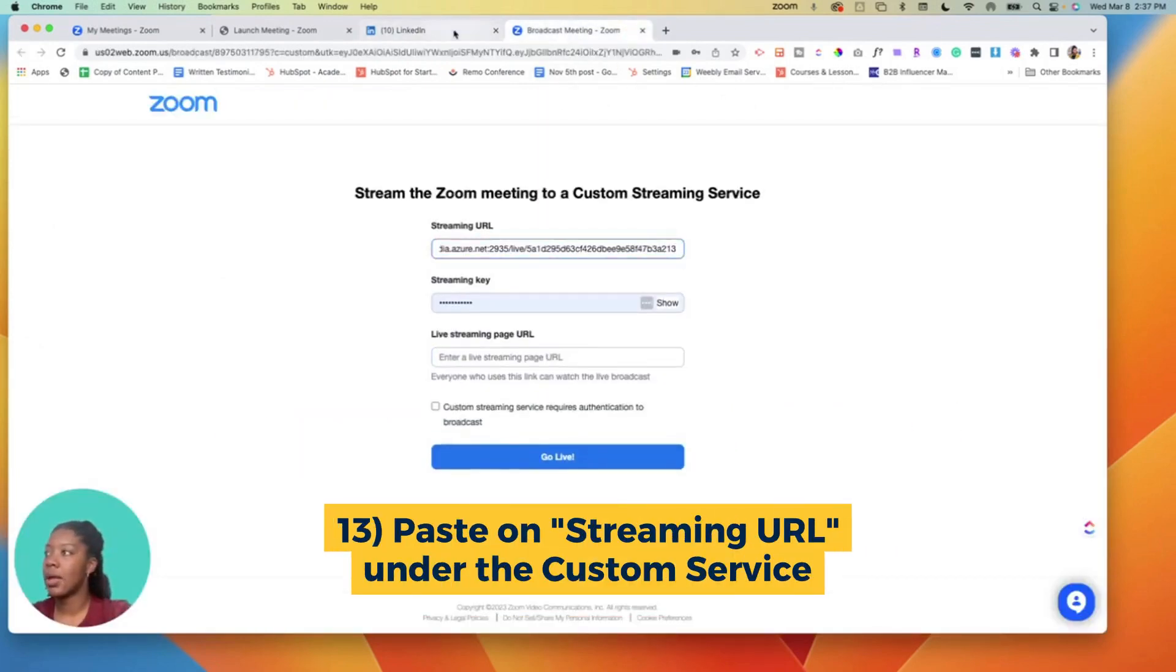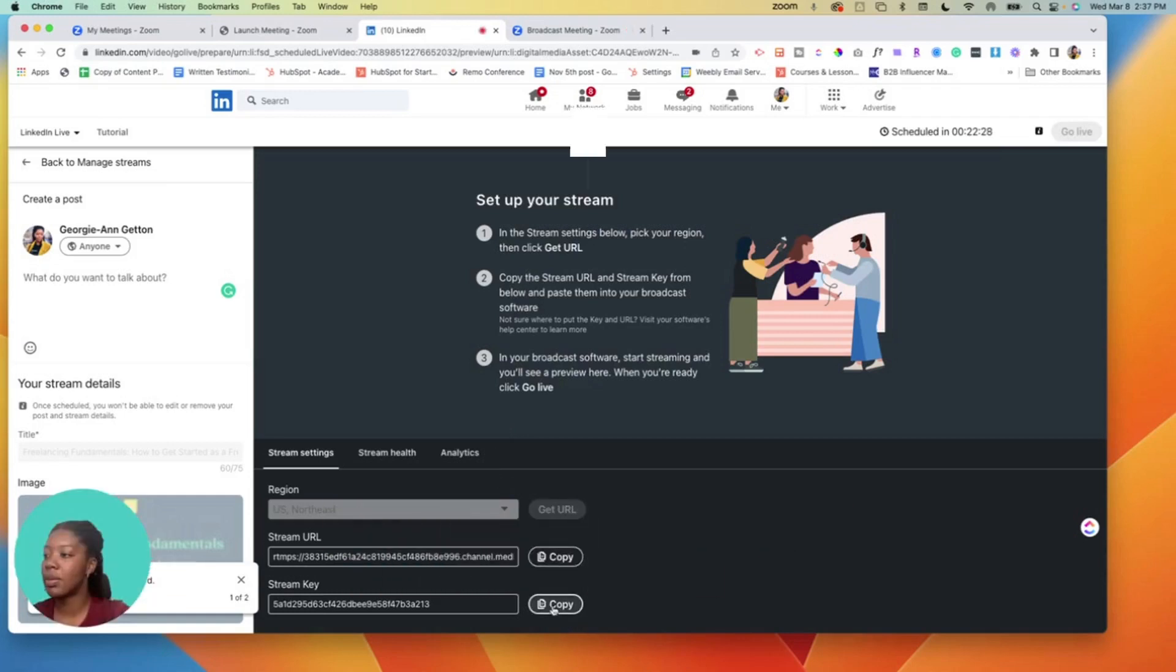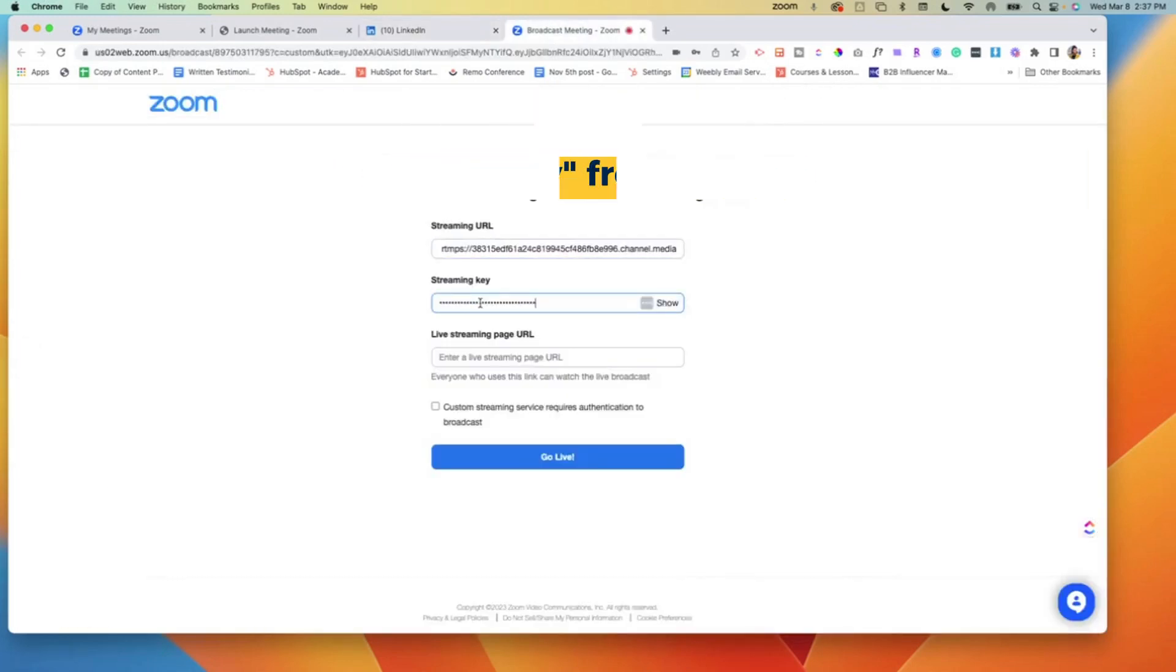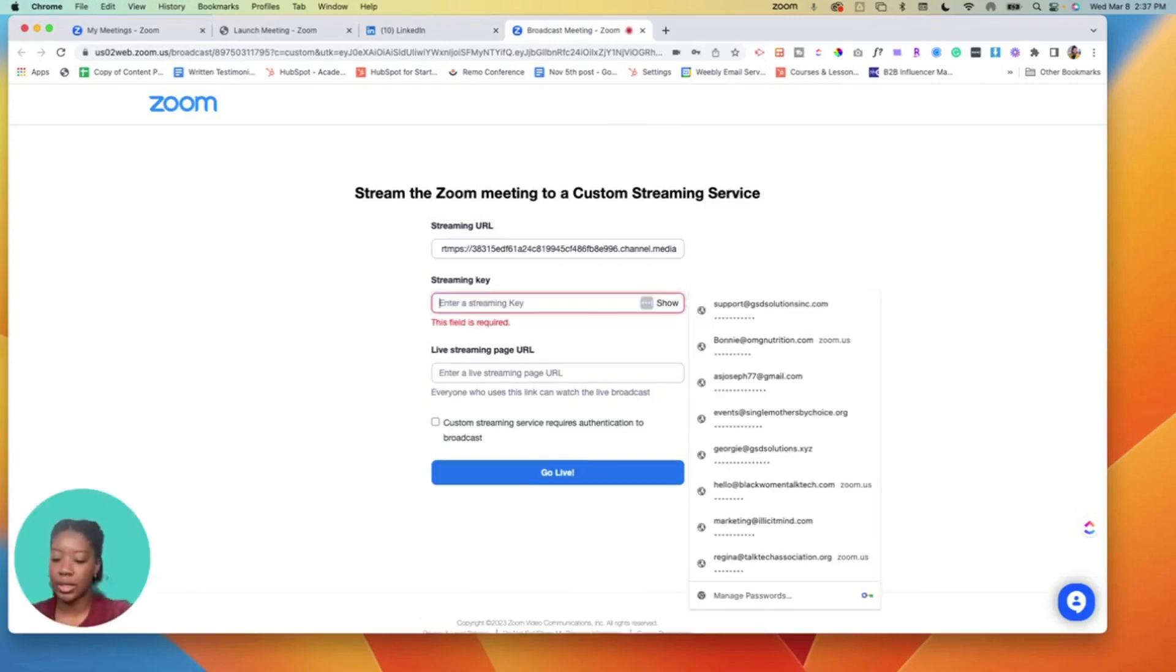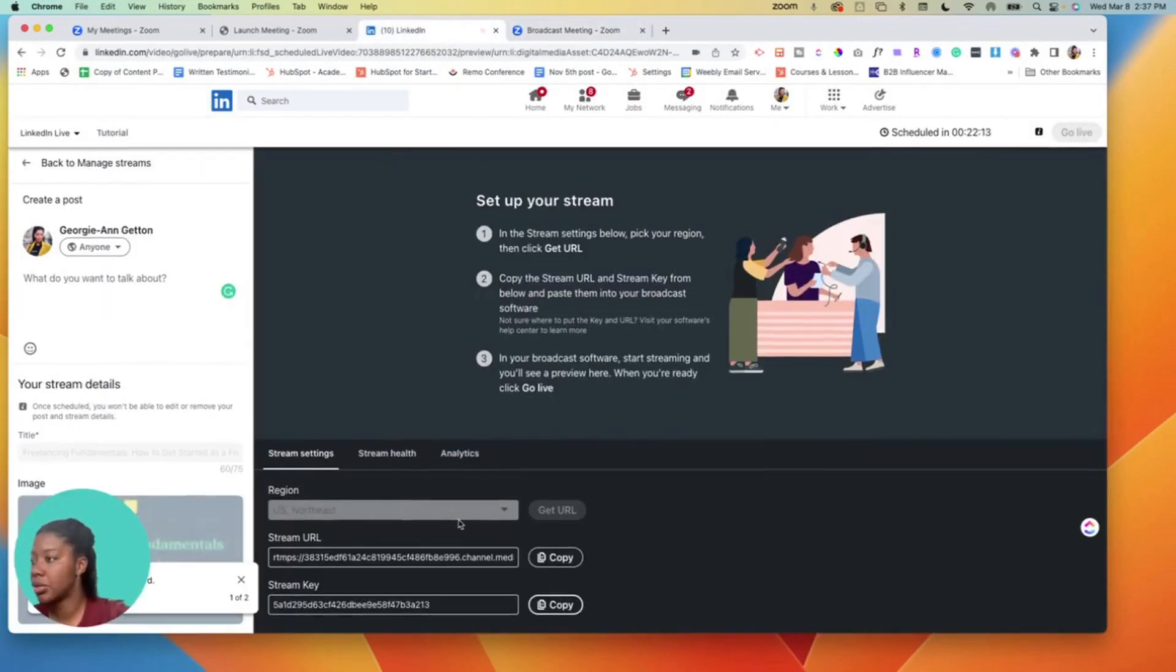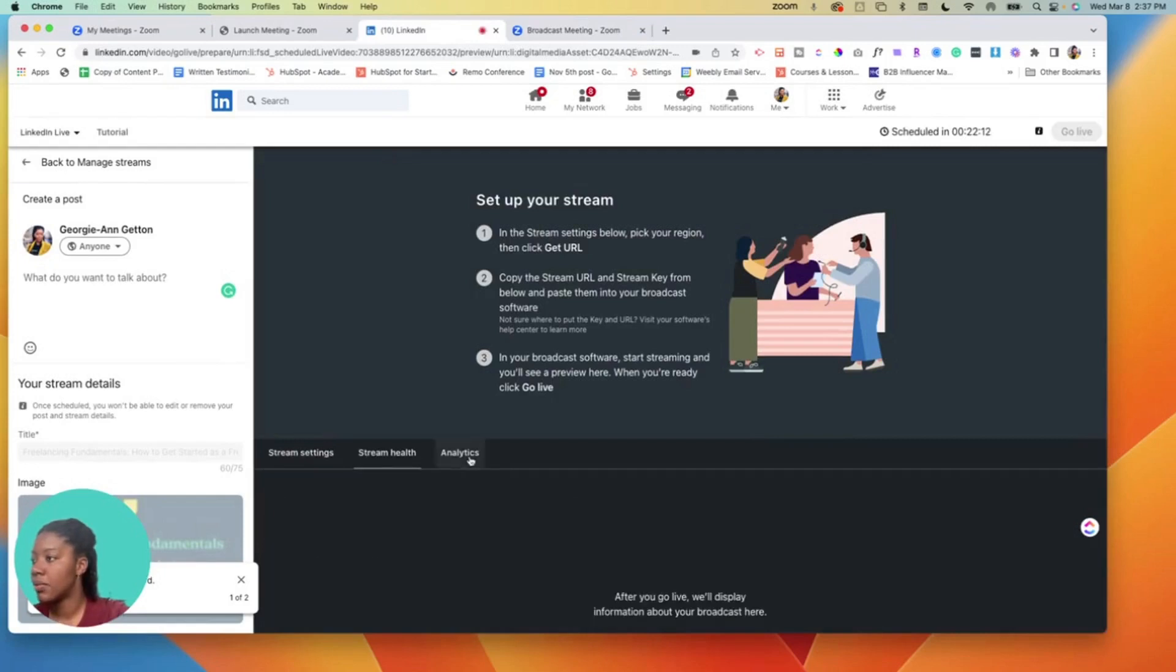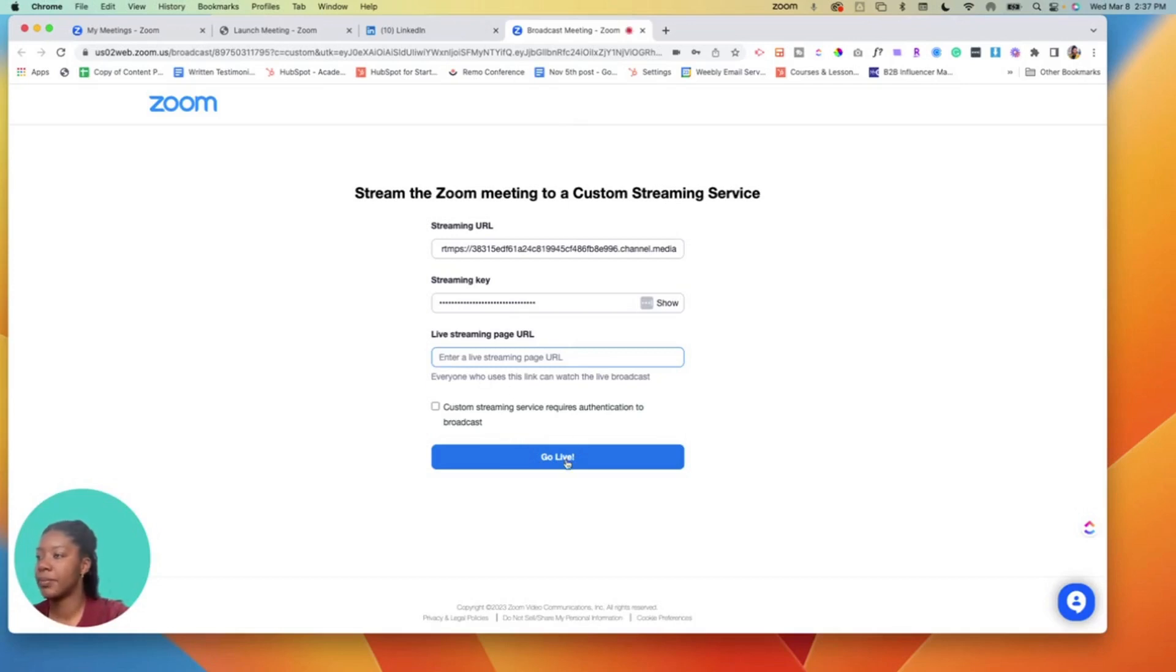Then we'll copy the stream key, we'll put that here. Just make sure there's nothing else typed in it, so just paste it. Streaming page URL - you can leave that one blank, don't worry about that. And then you would hit go live.